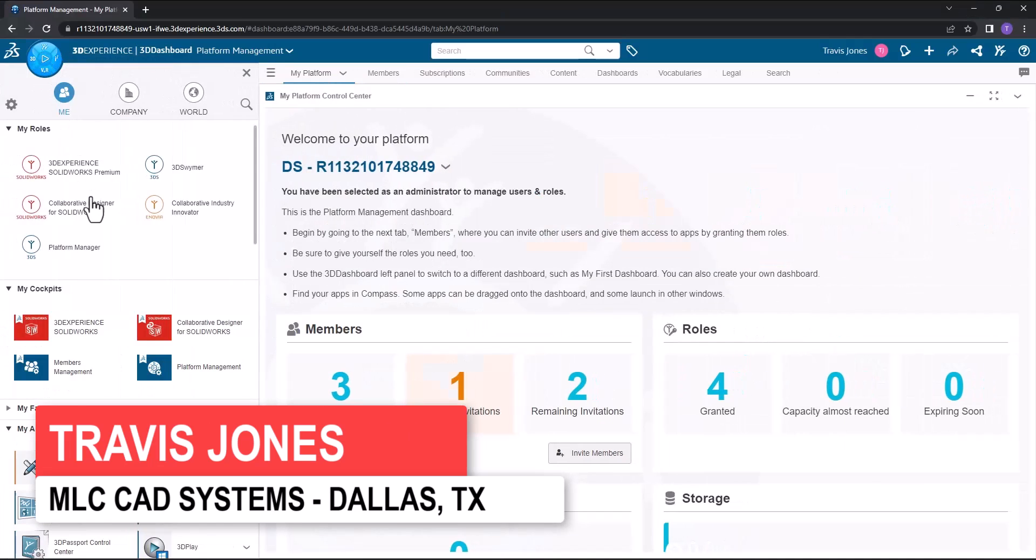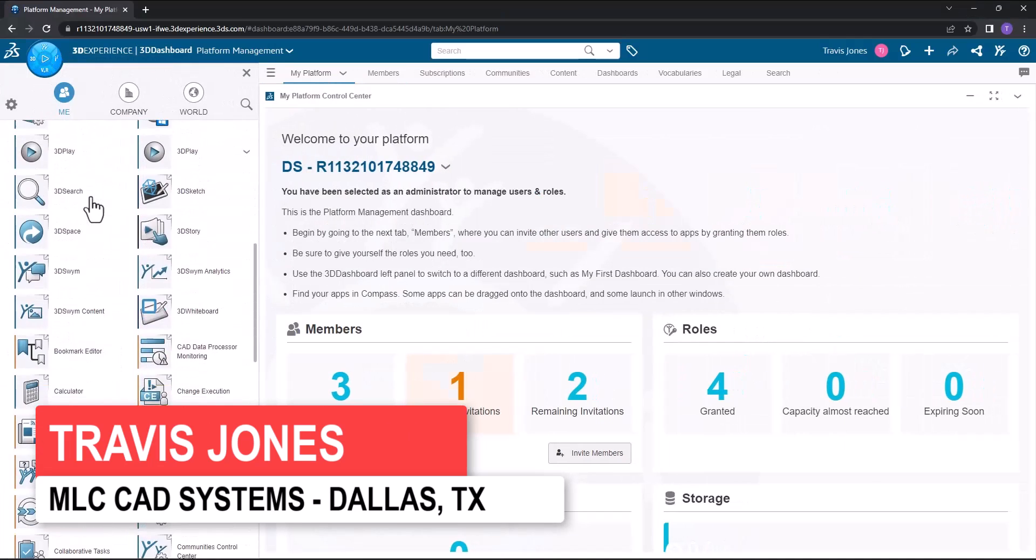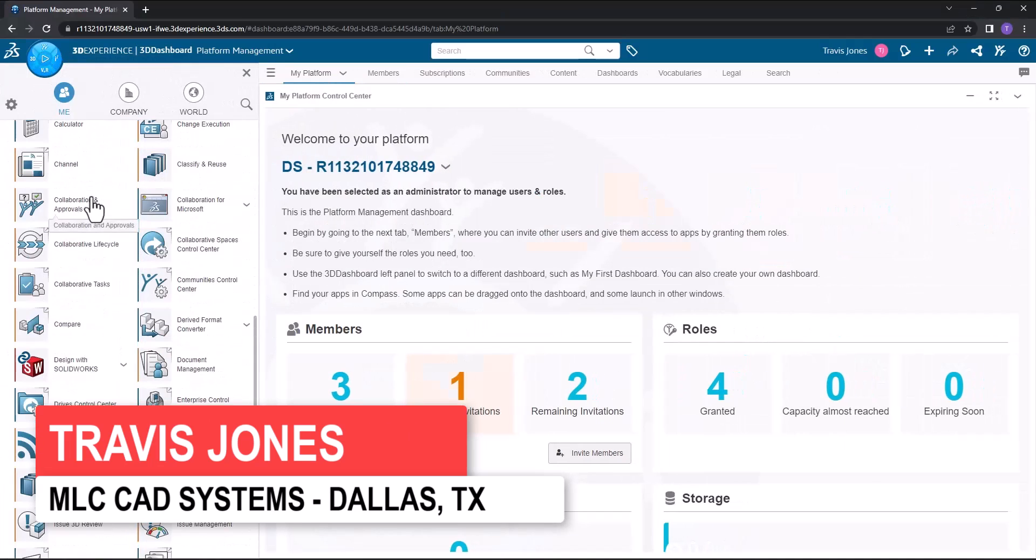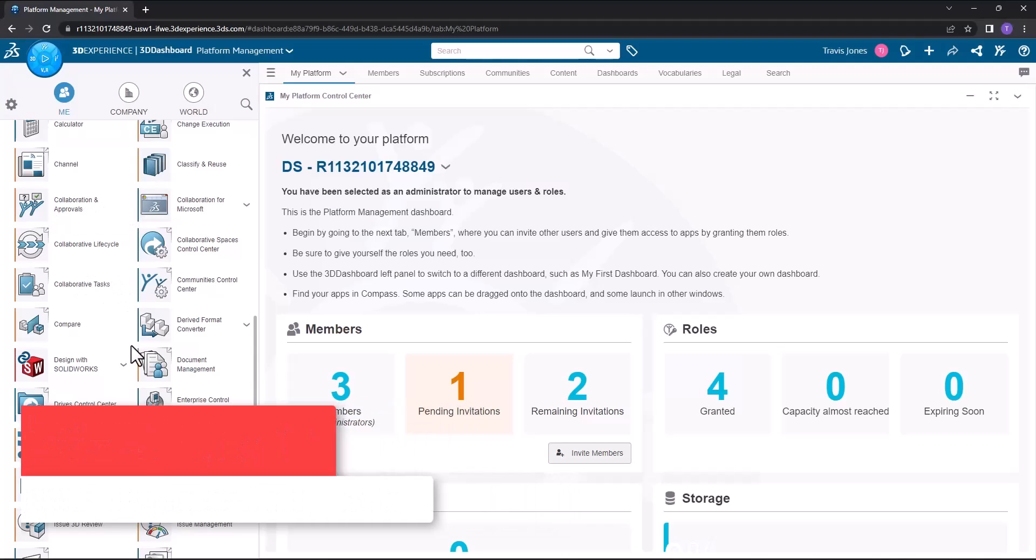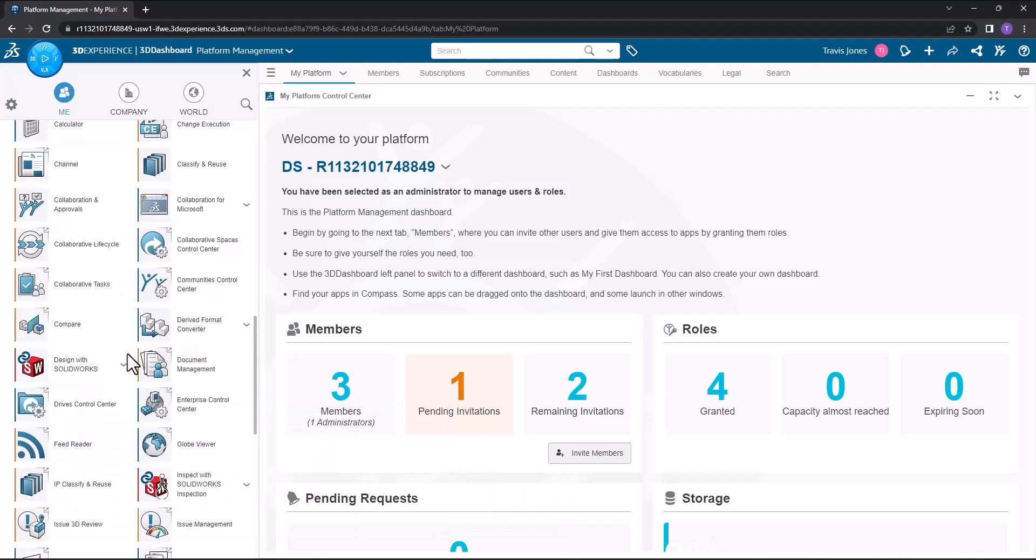In my case, I'd like to go ahead and install the collaborative designer for SolidWorks. You can see this app right here where it says Design with SolidWorks, and you'll notice that it has a dropdown next to it.